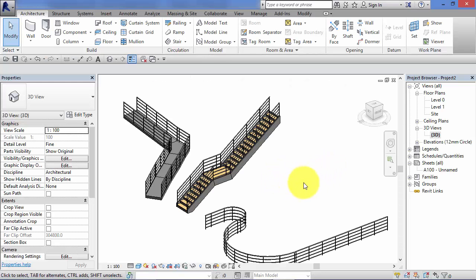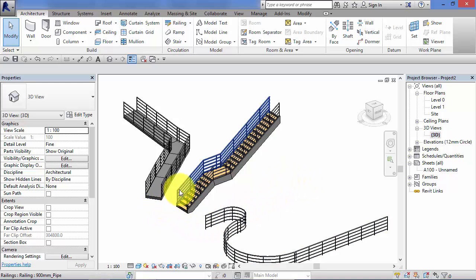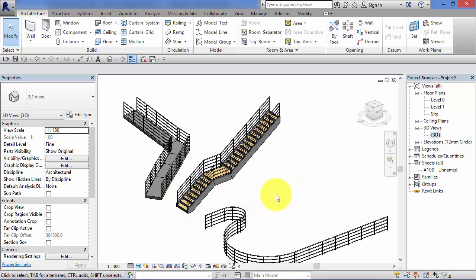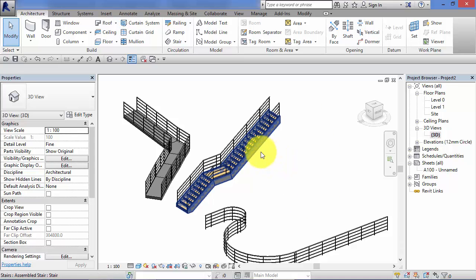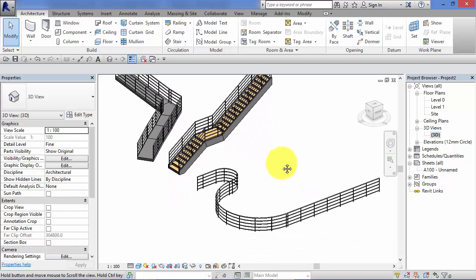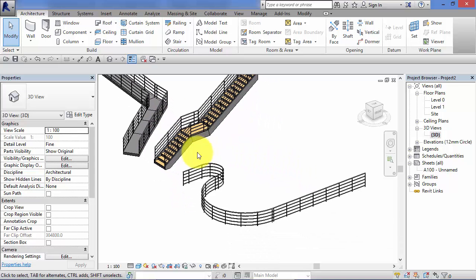In the last couple of units on stairs, we've had a quick introduction to Revit railings. In this unit I want to concentrate specifically on railings, both in their hosted form, hosted onto stairs and ramps, and also in their freestanding form, such as the example here.